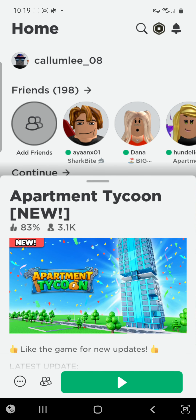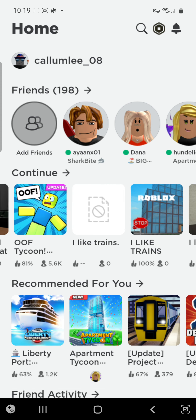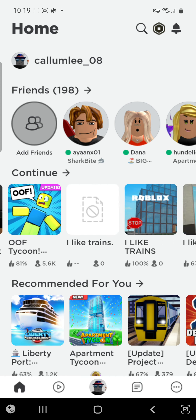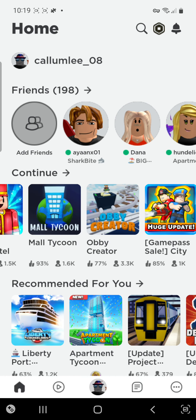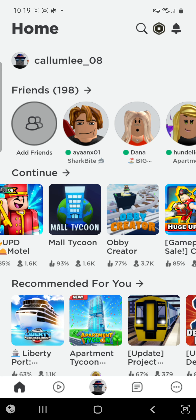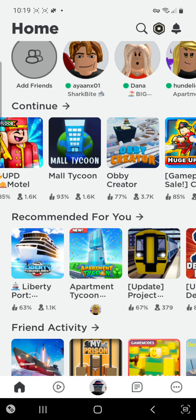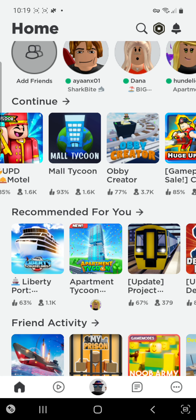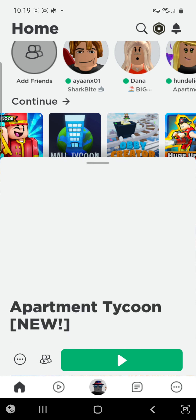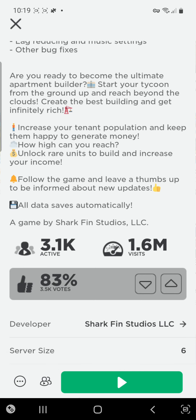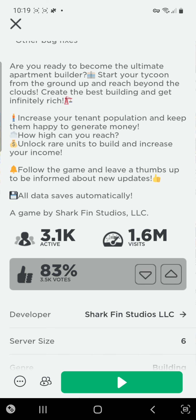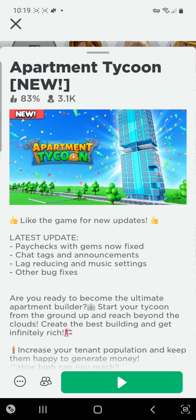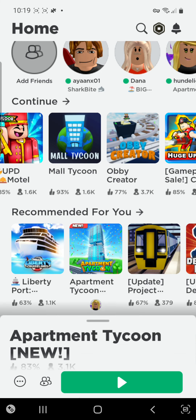Apartment Cartoon's got 83 likes and Obby Creator's got 77. So whoever's a fan of Apartment Cartoon — Apartment Cartoon's got one point. Playing people now — actually, visits: 1.6 visits on Apartment Cartoon.